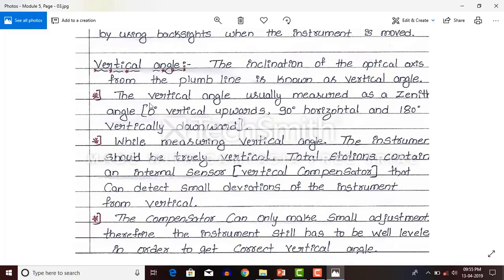Next we will discuss what is vertical angle. The inclination of the optical axis from the plumb line is known as vertical angle, measured in a vertical plane. The vertical angle is usually measured as zenith angle. At 0 degrees the instrument is looking vertically upward at the sky, at 90 degrees it is horizontal, and at 180 degrees it is vertically downward.